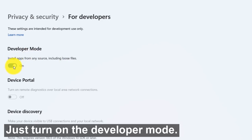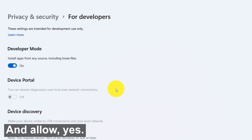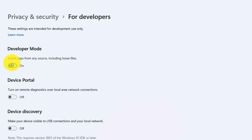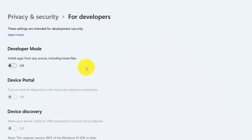Just turn on developer mode and allow yes, or else if you don't need developer mode then just turn it off.